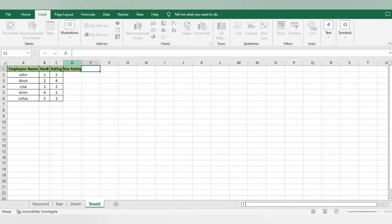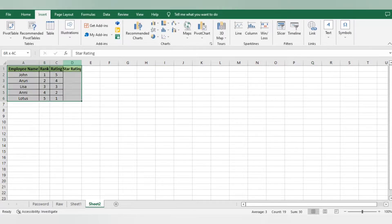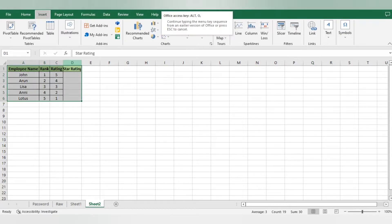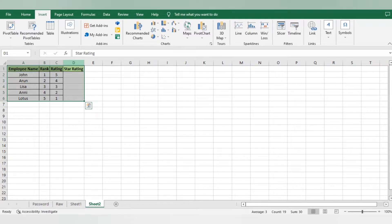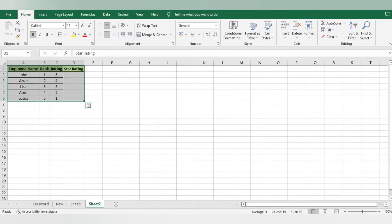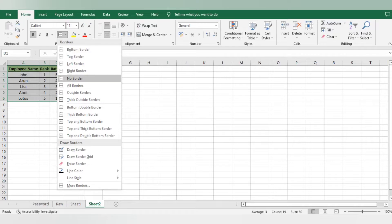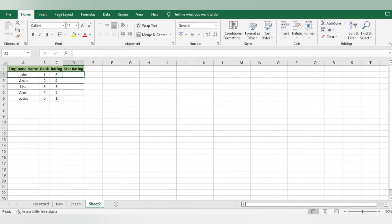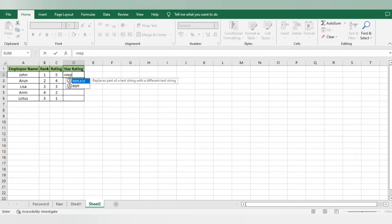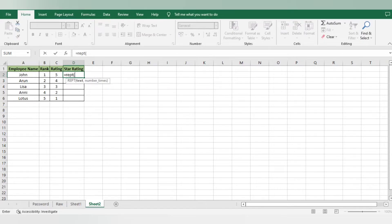Now I want to add star ratings here. I'm adding one more row with the name 'Star Rating'. I'm selecting the overall data, going to borders, and giving all borders. Now I will use a function called REPT - this is the function I will use to add star ratings.